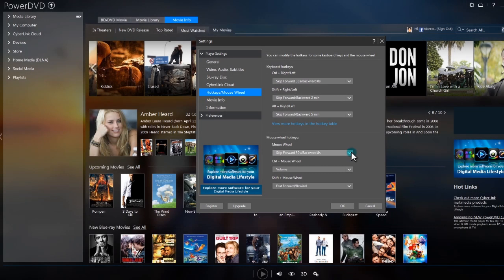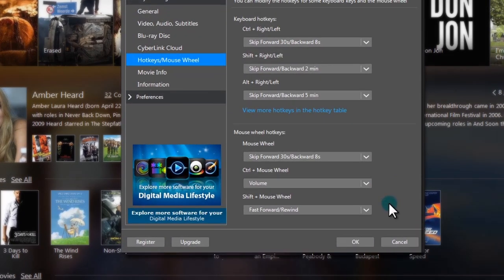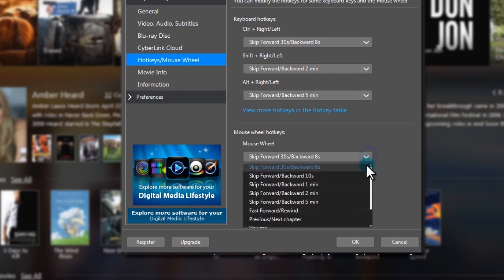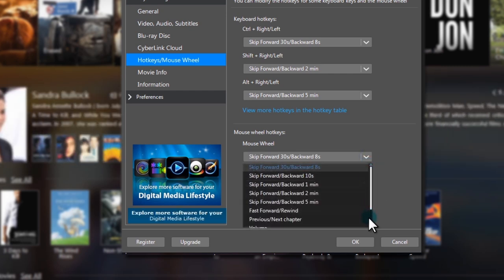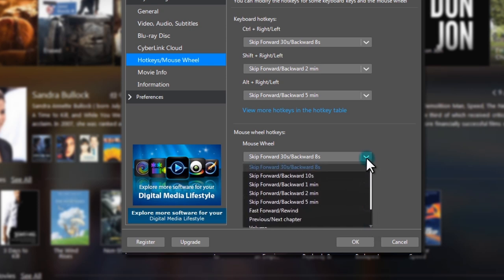For the Mouse Wheel, choose how the Mouse Wheel acts, either alone or in combination with keyboard keys. For example, you can set the Mouse Wheel to skip forward 30 seconds and backwards 8 seconds.